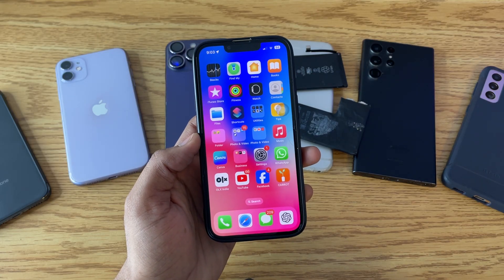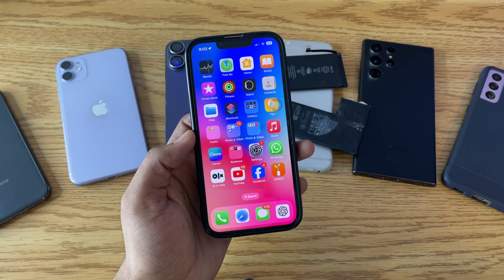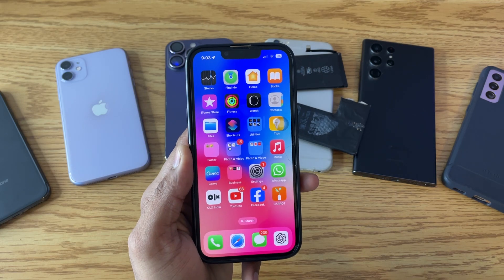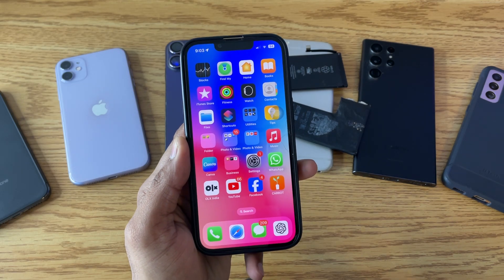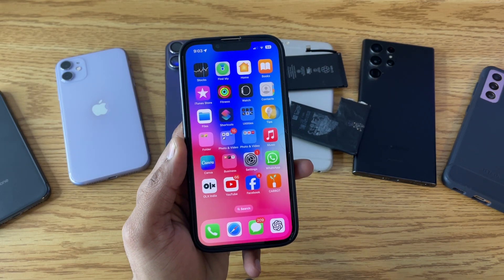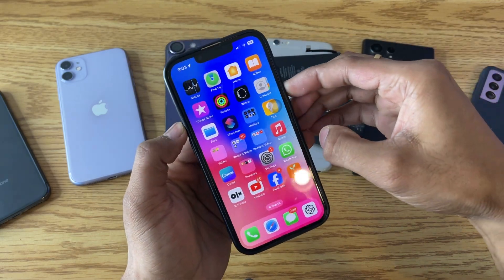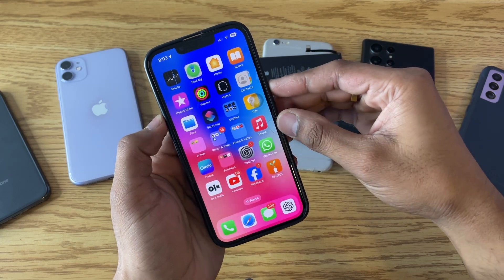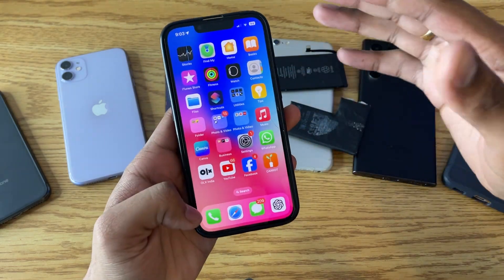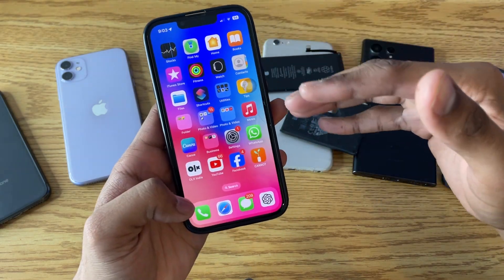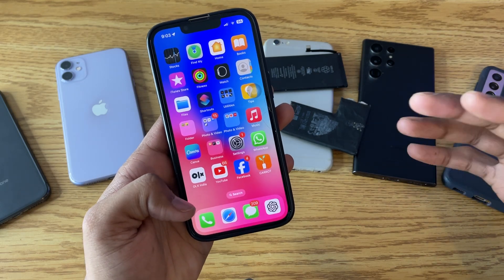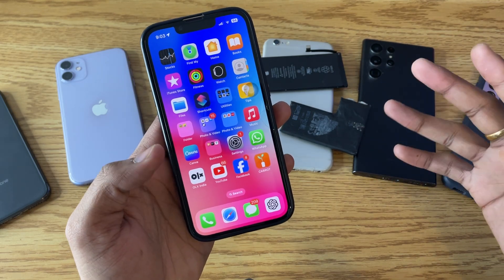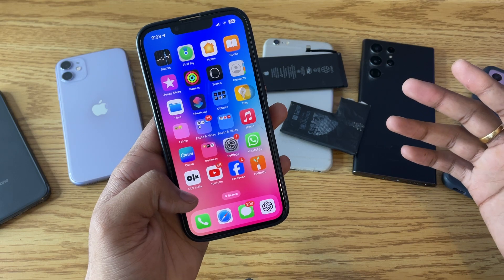Hi guys, welcome back to my channel. In this video I'm going to show you how we can take long screenshots on any iPhone. A long screenshot is a type of screenshot which can cover the whole page of a website or any application chat.